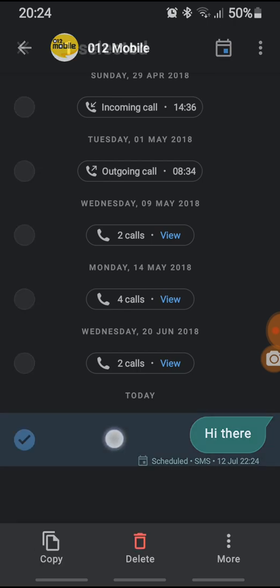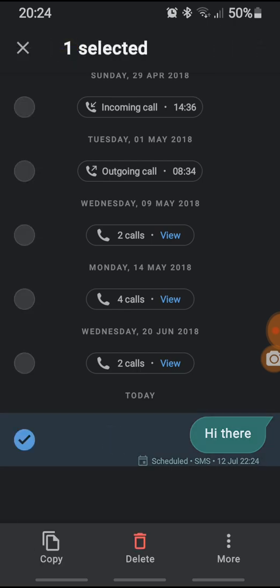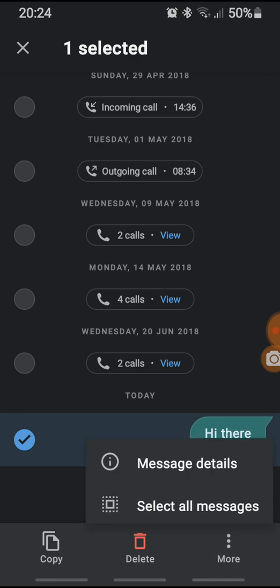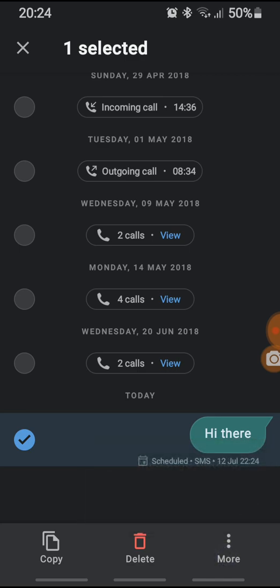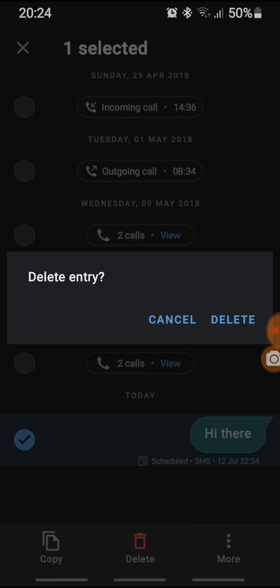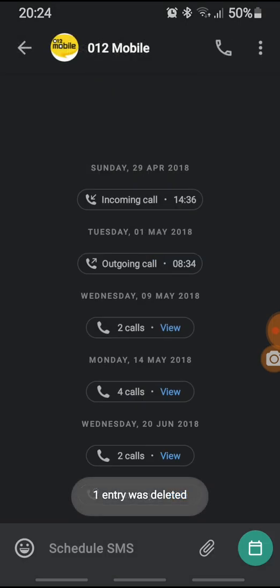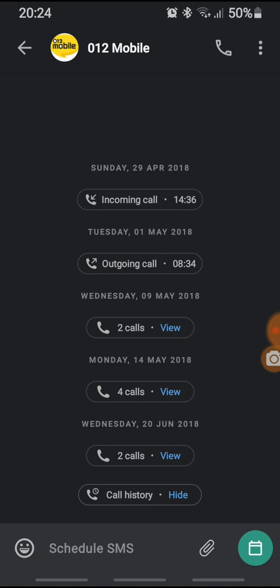Now this is the scheduled SMS. I can also delete this SMS if I don't want to send it. So this is how we send a delayed, scheduled SMS.